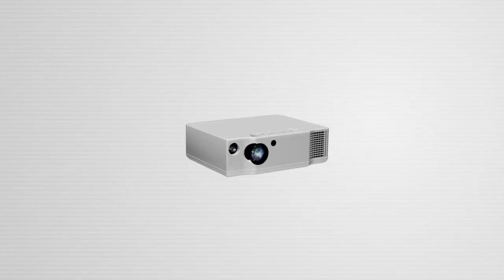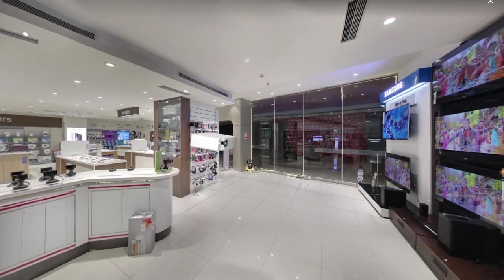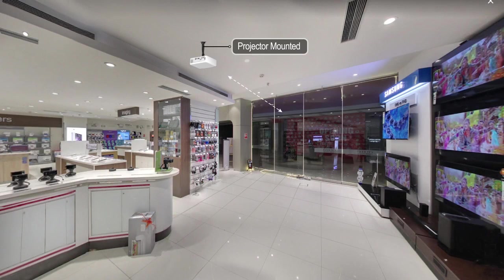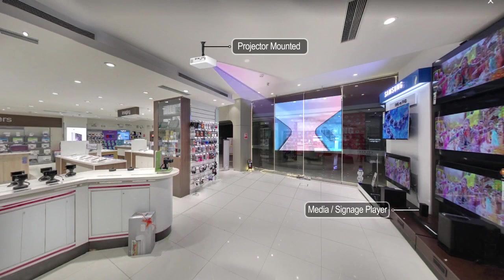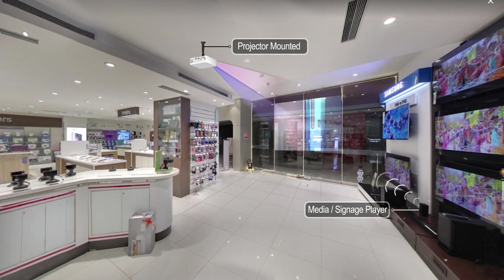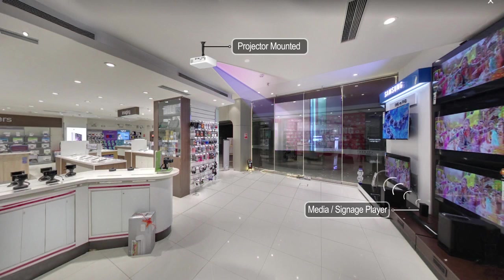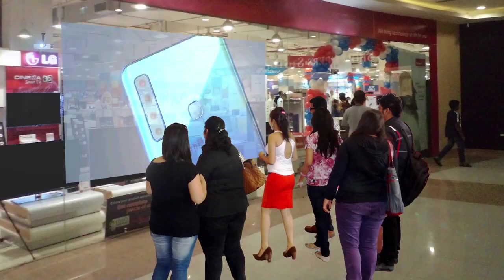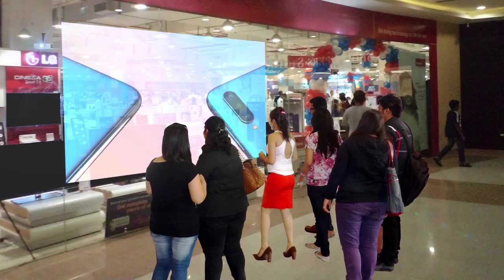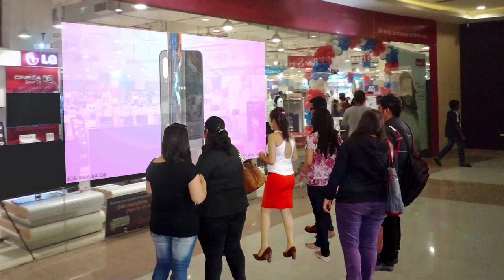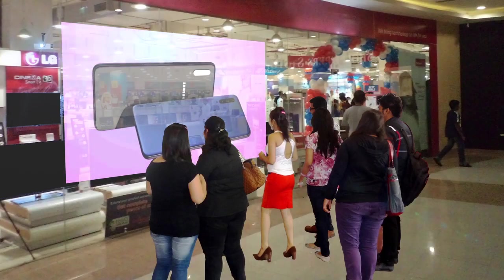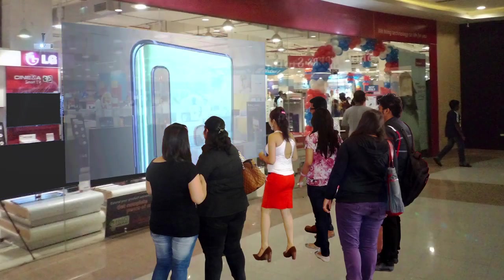A projector is mounted a few meters away from the screen, which beams the contents fed by a media or digital signage player. The projector and film are placed safely inside, and the projection is visible from the rear or outside of the building.